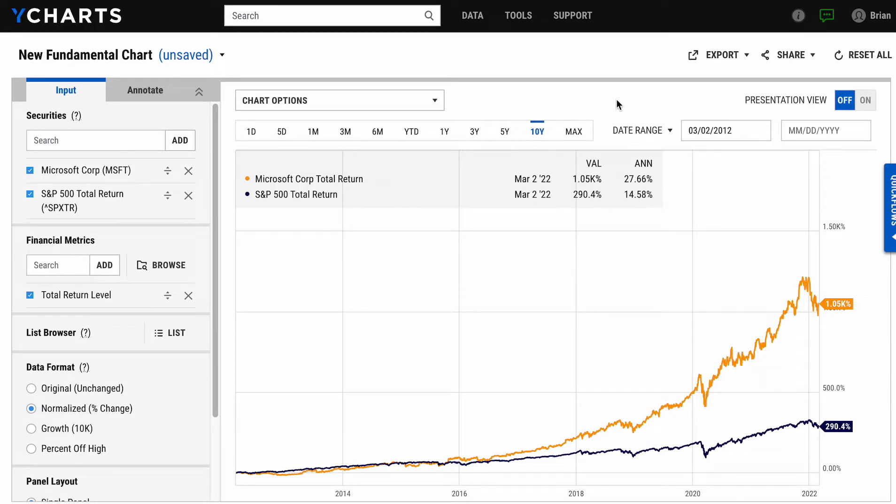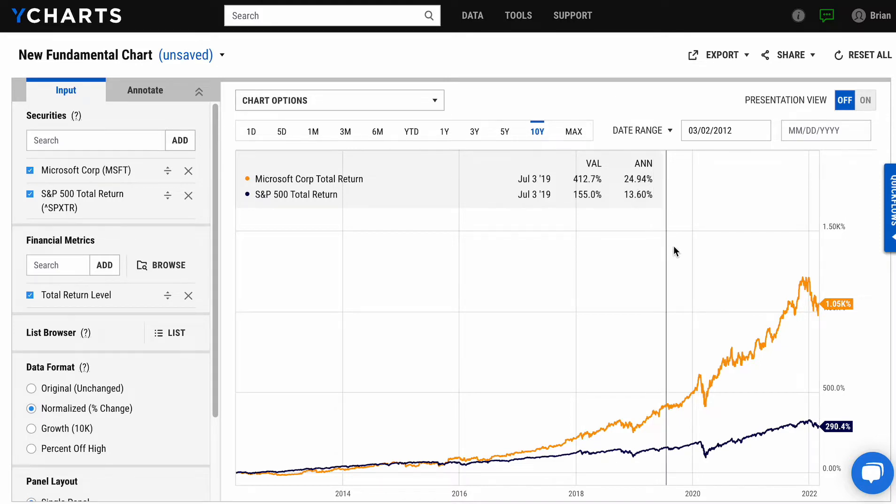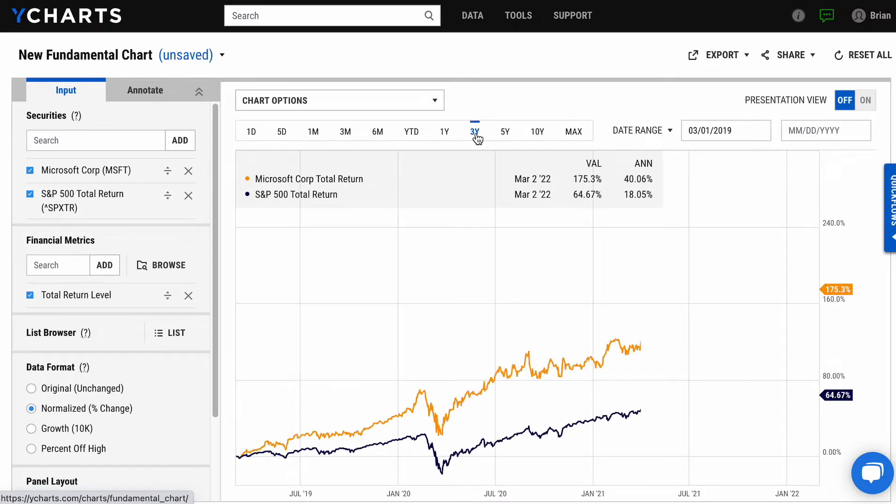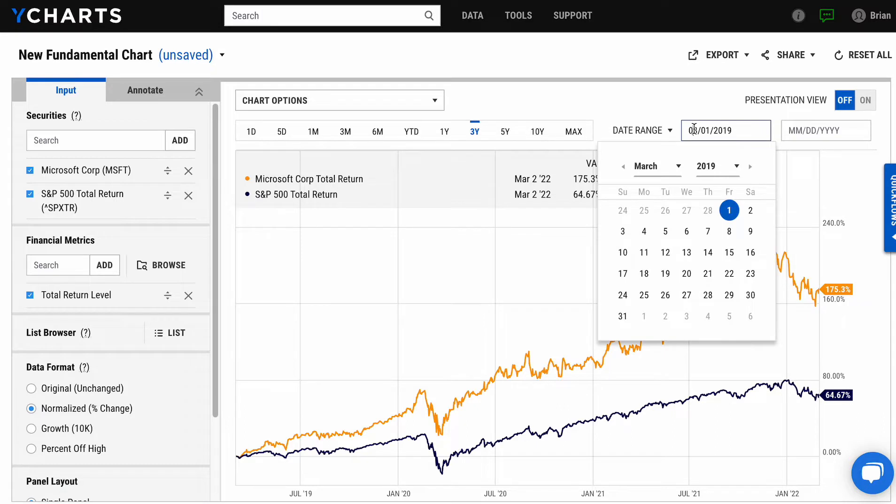As you can see, this quickly takes us into our full fundamental chart with Microsoft, the company that we're looking at, versus the benchmark S&P. And we're looking at percent change over 10 years. You can shorten that time up to whatever time frame you'd like, or even use our custom date range to take it down to a specific date.